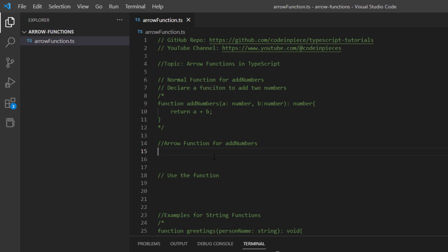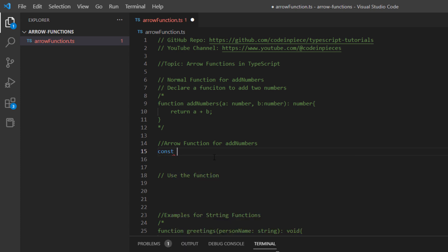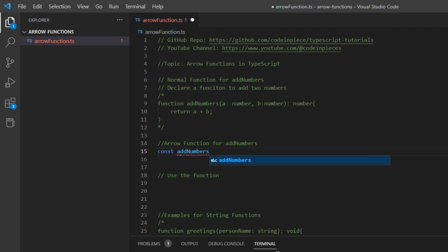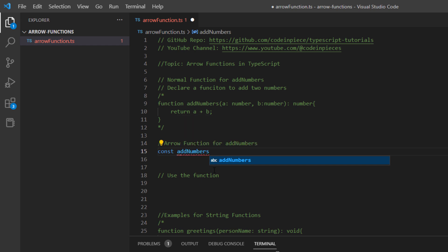To define an arrow function in TypeScript, you give a keyword for declaring a variable. I will declare it as constant and then give the name of the function — in this case, add numbers. Up to this point TypeScript thinks you are declaring a variable, but once you provide the arrow function syntax it understands you are declaring a function. You give the function name, then an equal-to sign, and then open the round brackets.